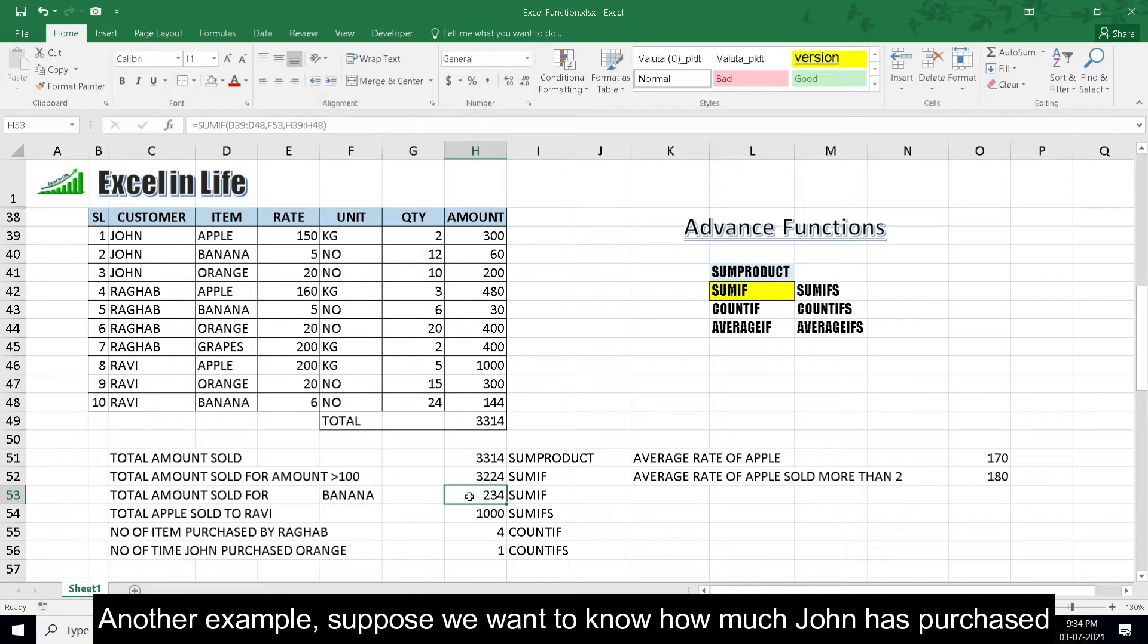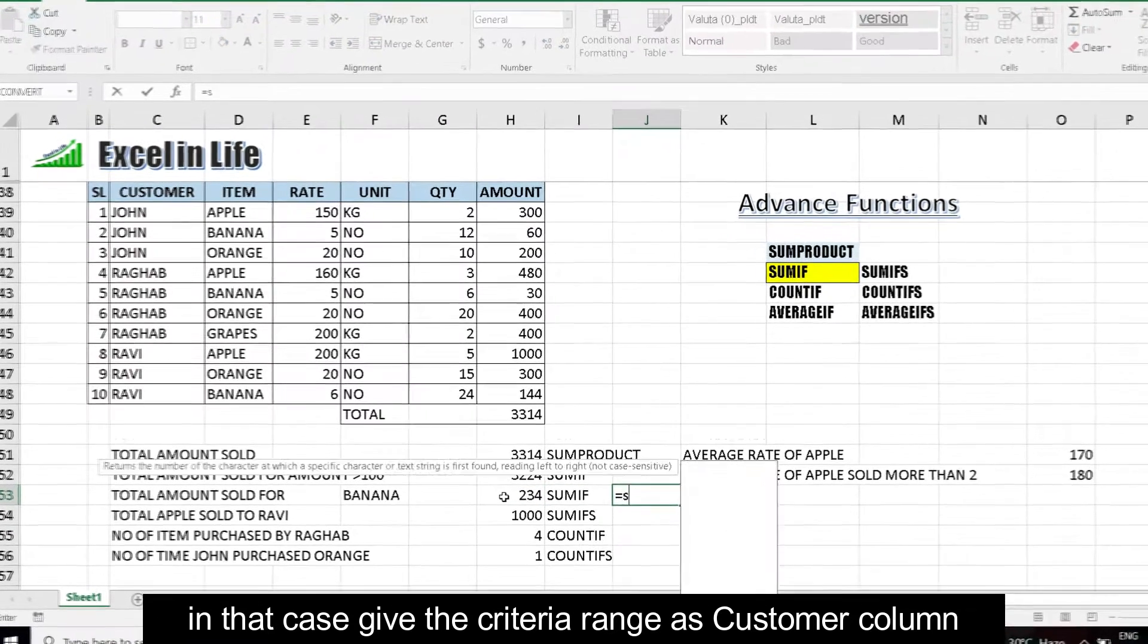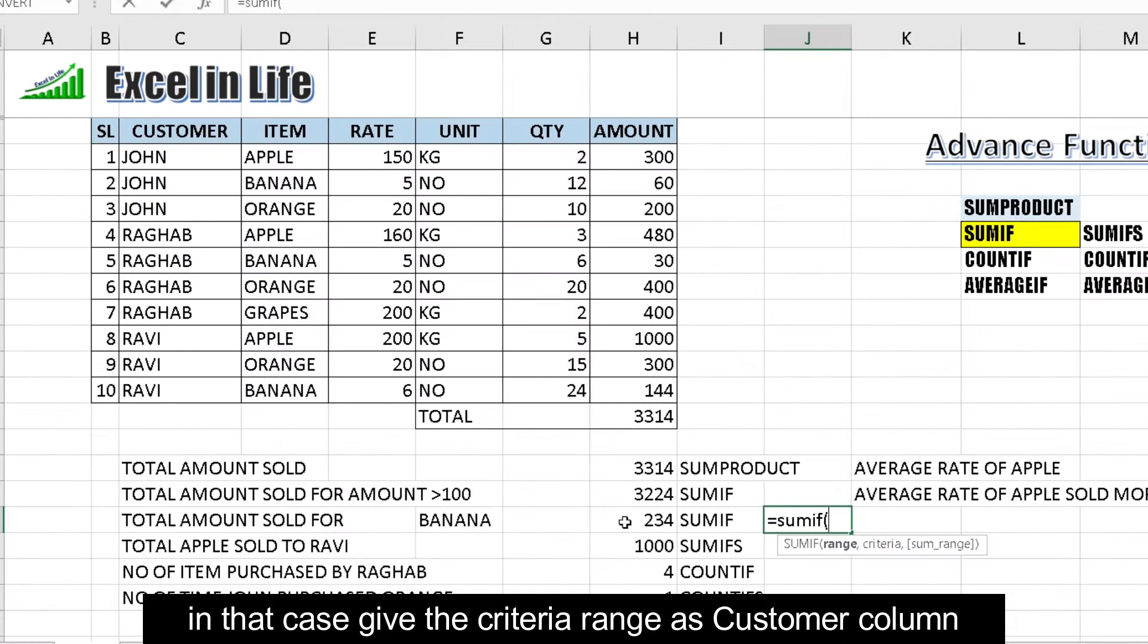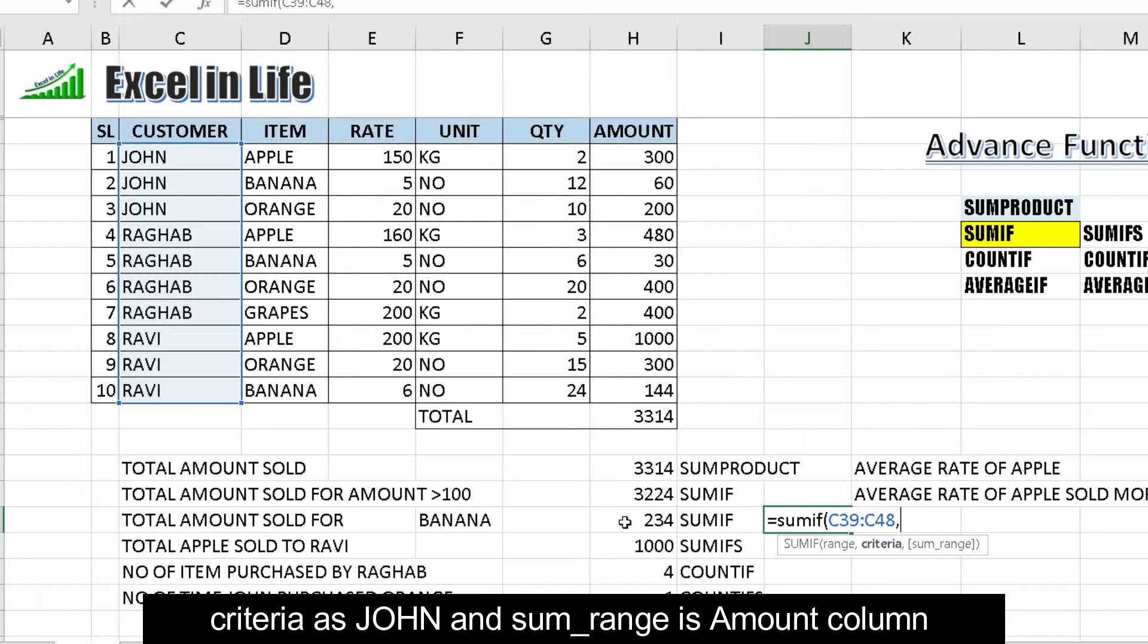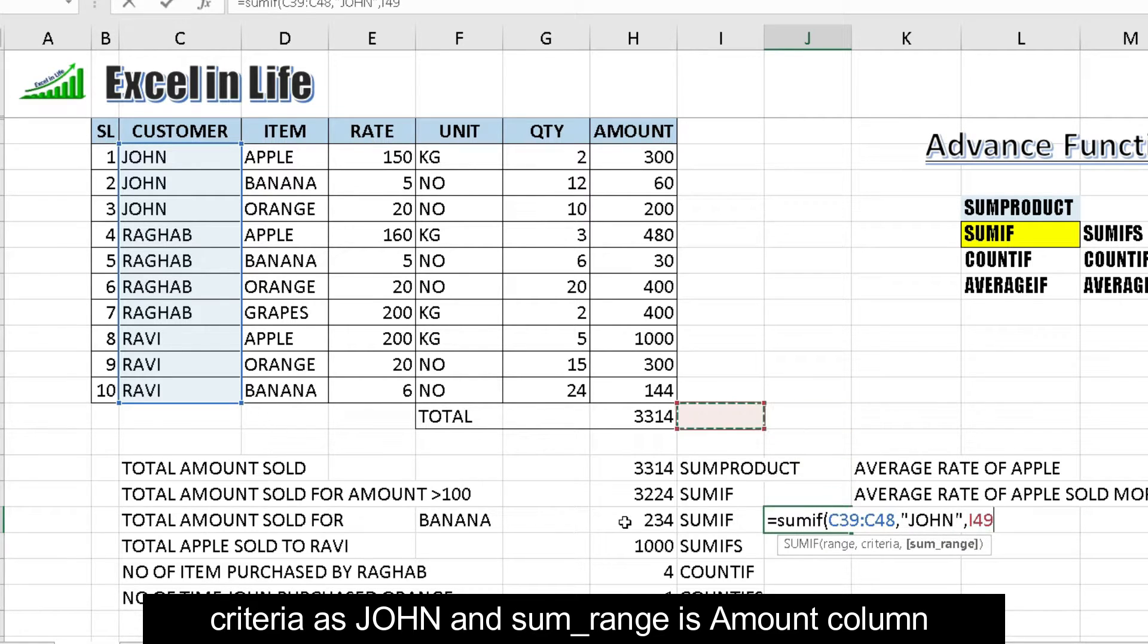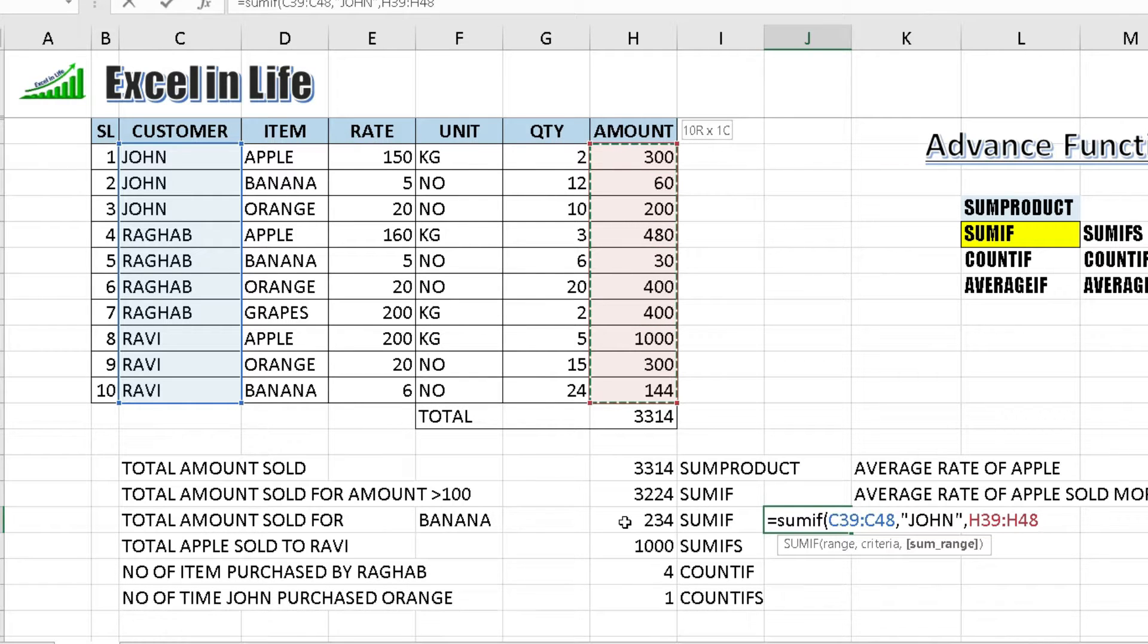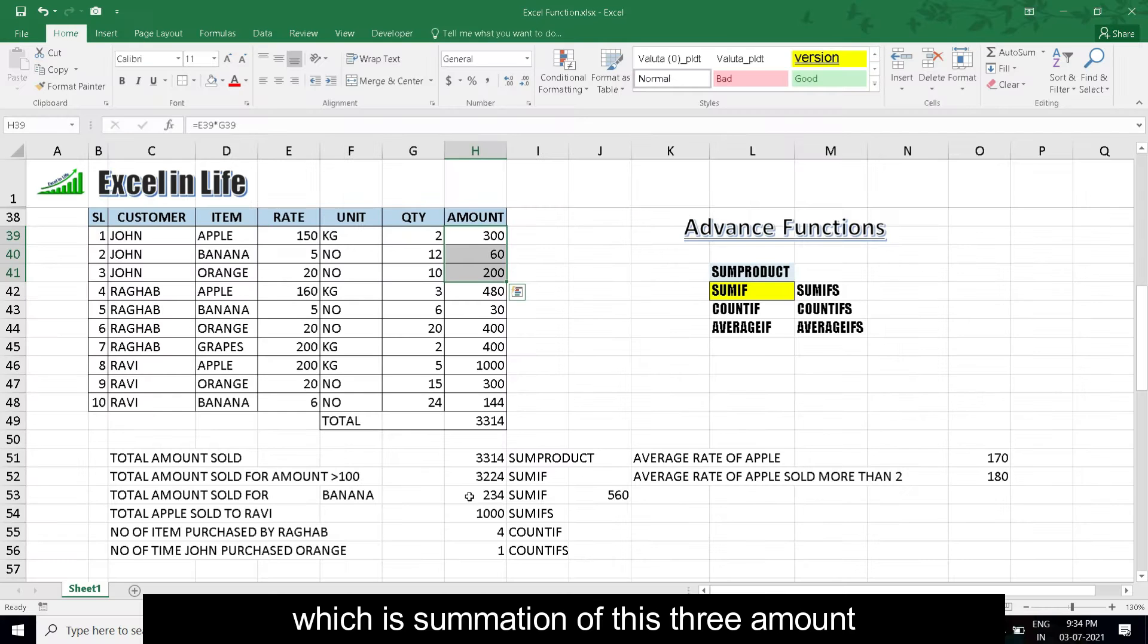Another example: Suppose we want to know how much John has purchased. In that case, give the criteria range as customer column. Criteria as John and sum range is amount column, which is summation of these three amounts.